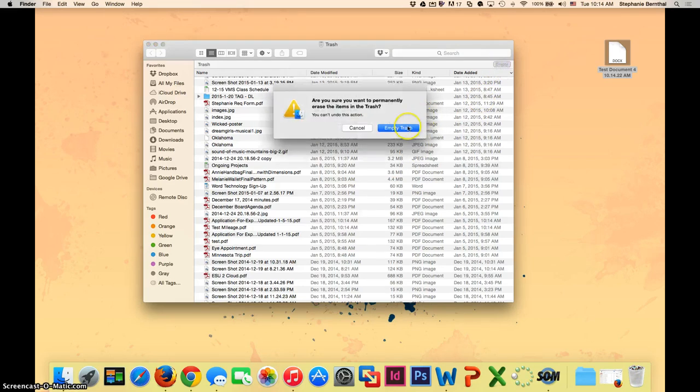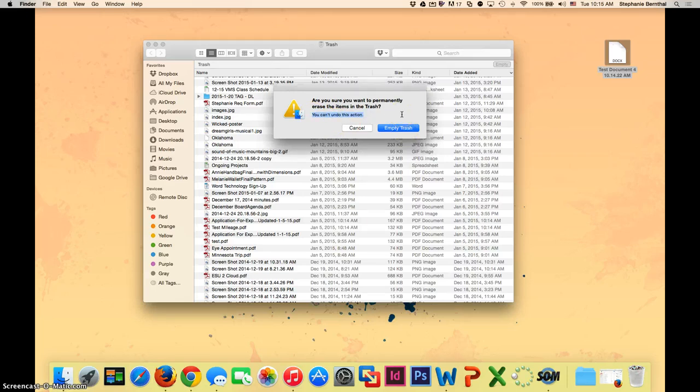When you click on this, it will ask you for sure if you want to. It says here, you cannot undo this action, and please take note of that.